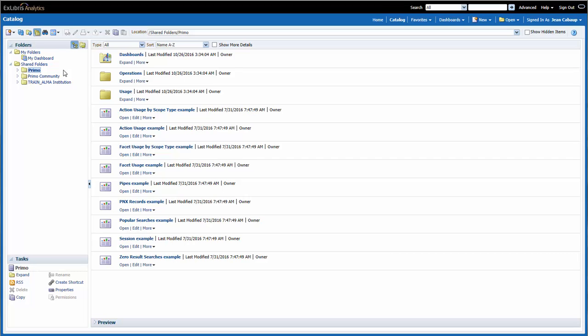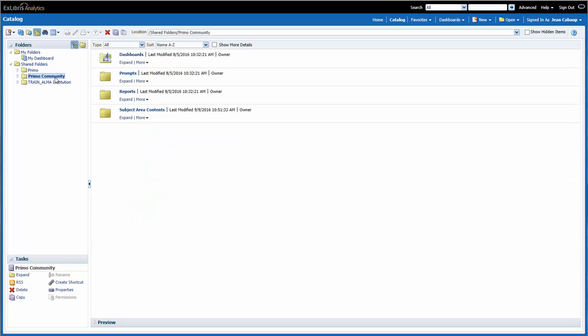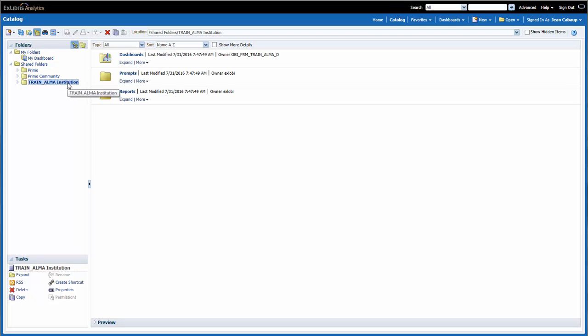The Primo Community folder contains reports and dashboards that are created and shared by fellow Primo customers. And finally, we have our Train Alma Institution folder. This folder will contain all of the reports and dashboards that are shared with other members of my institution.